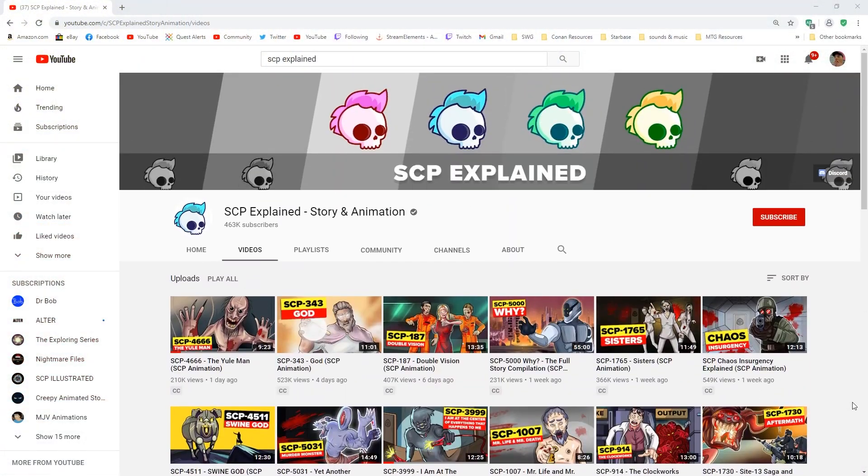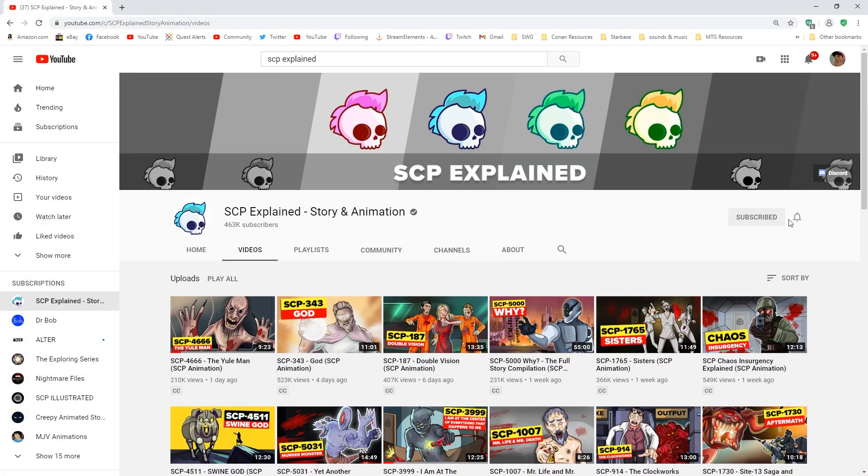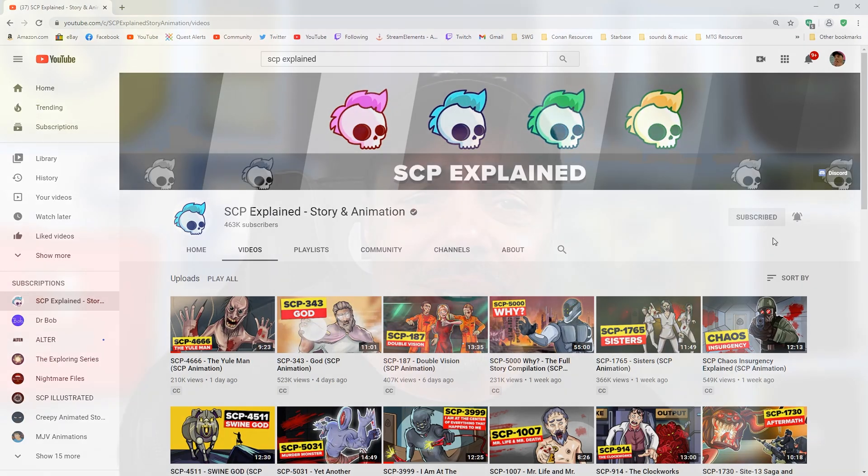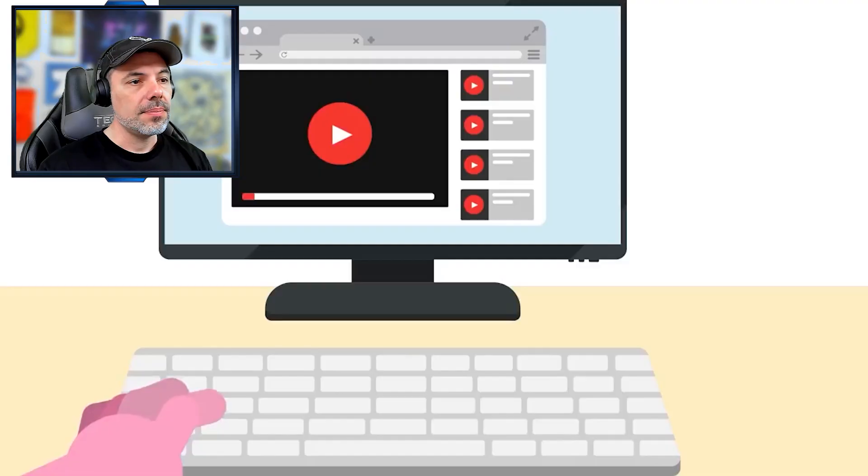This one's from SCP Explained. Make sure to head on over to their channel and subscribe, hit the notification bell, guys. And if you like reaction videos, make sure to subscribe to my channel as well. Let's get into this animation.